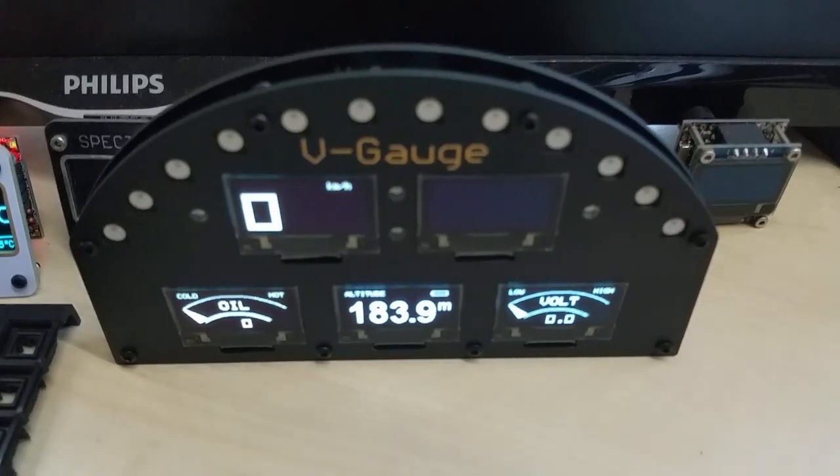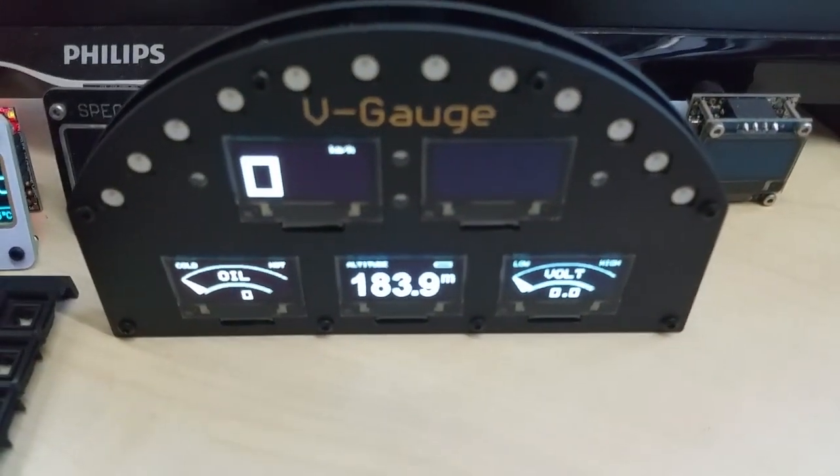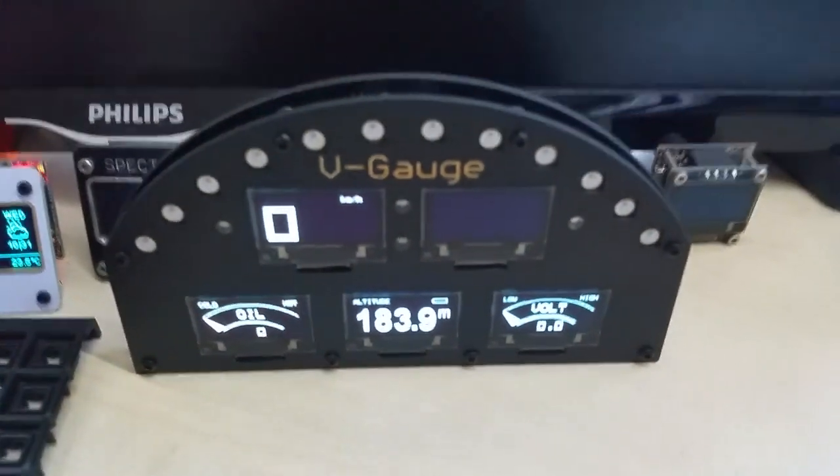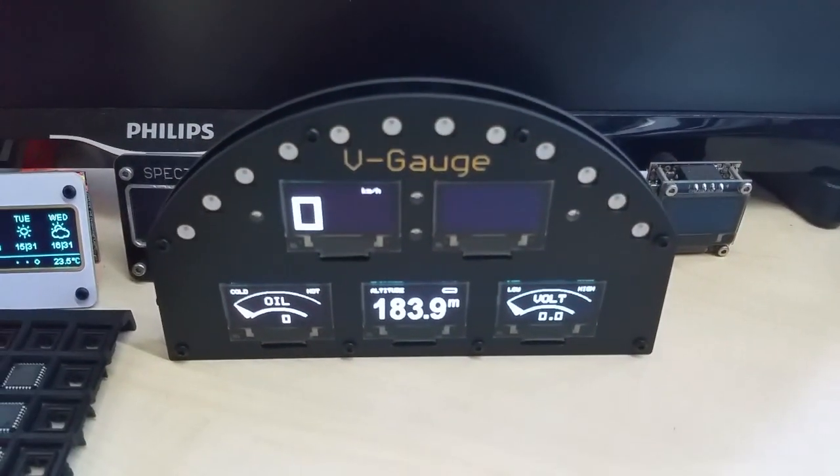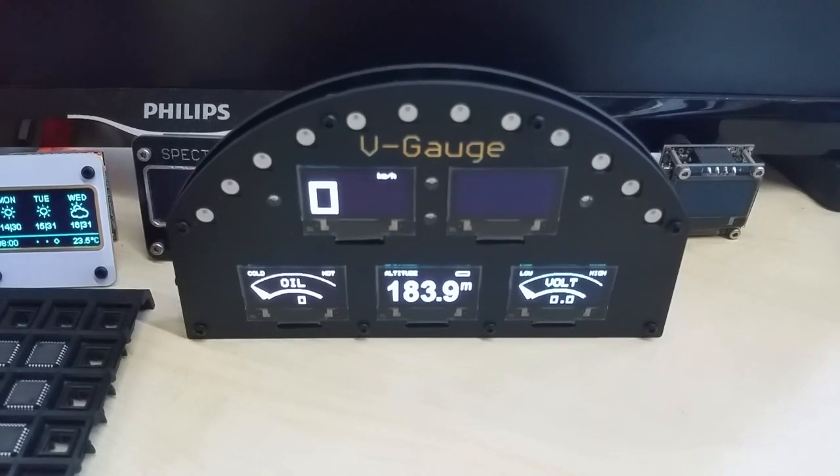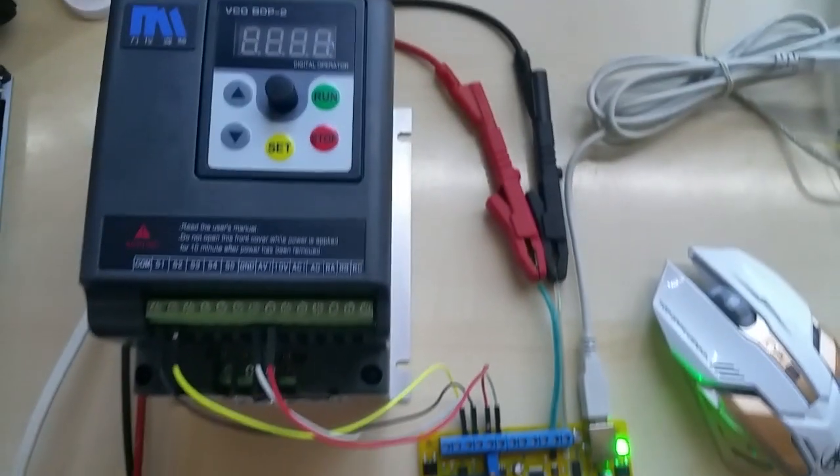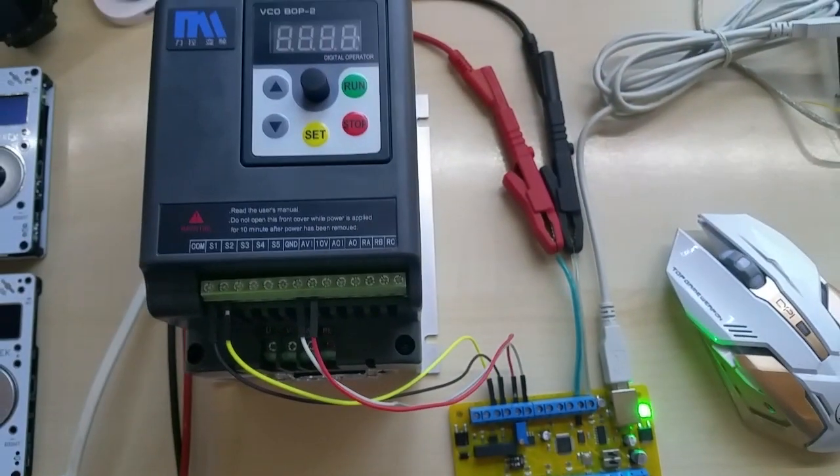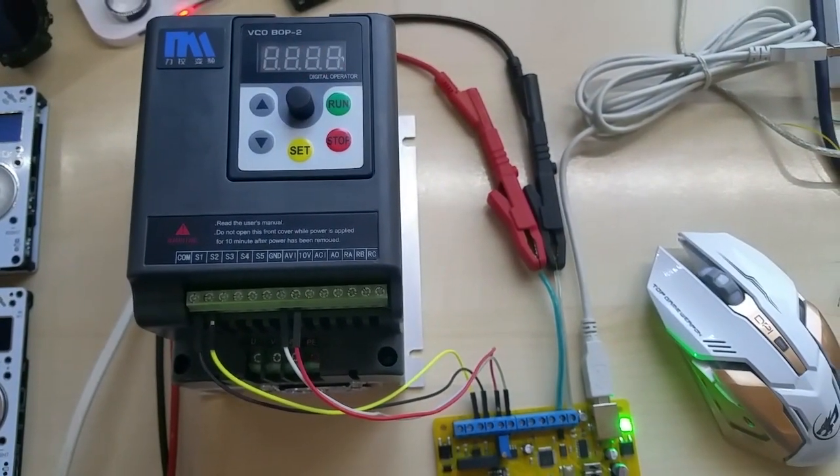This was it. In case anybody is wondering, here is my V gauge up and running. Finally, I will make a video about it today. Thanks for watching and take care everybody.